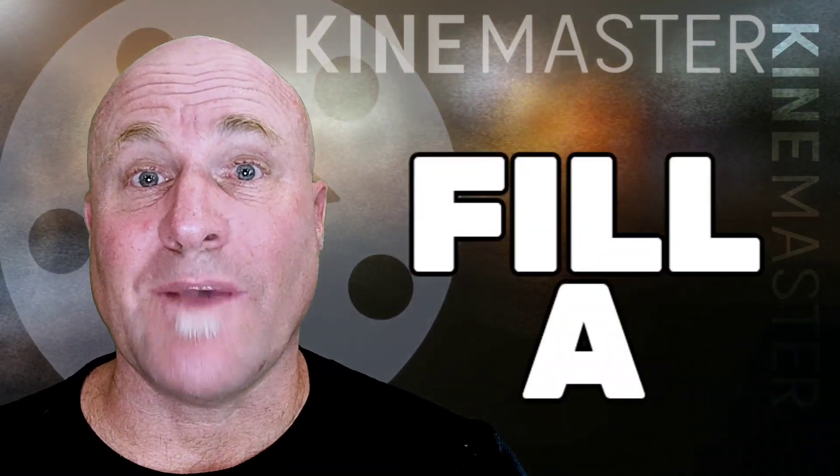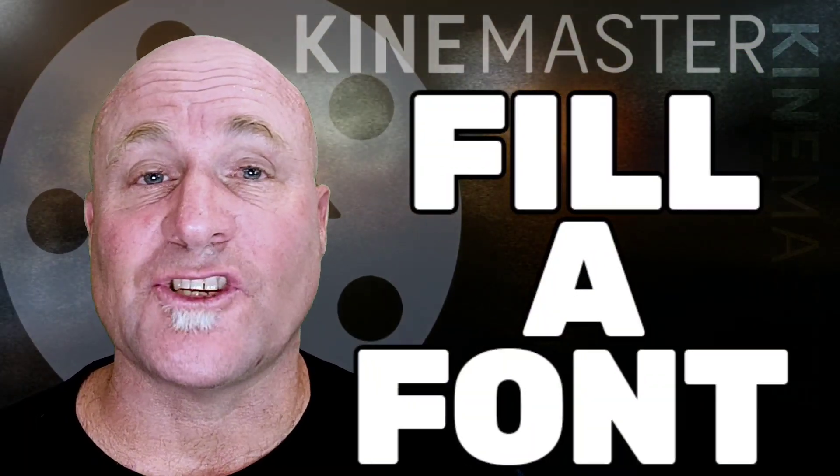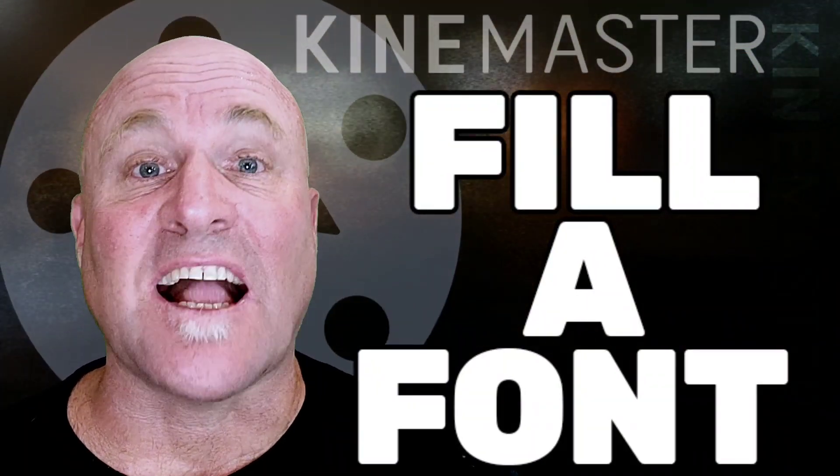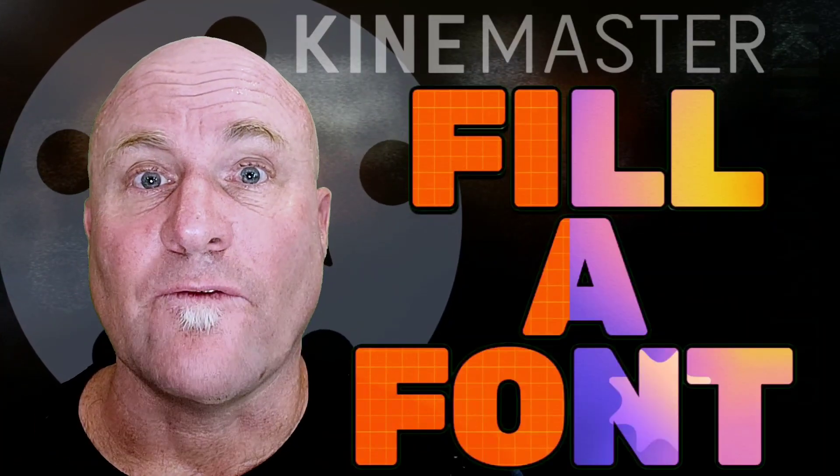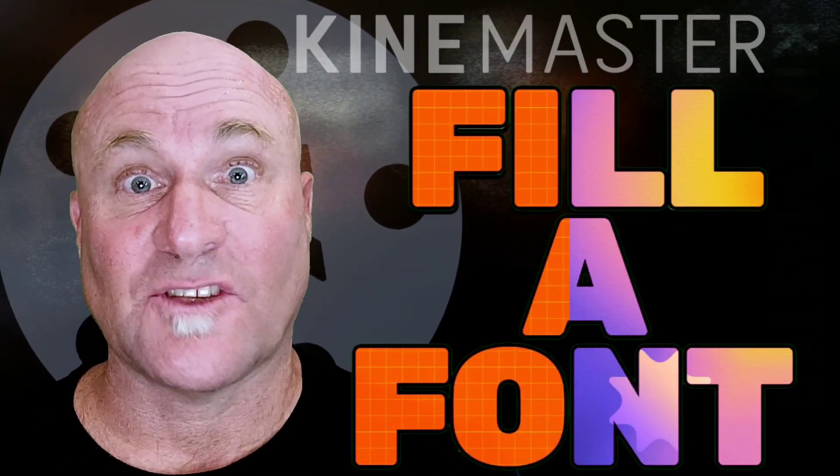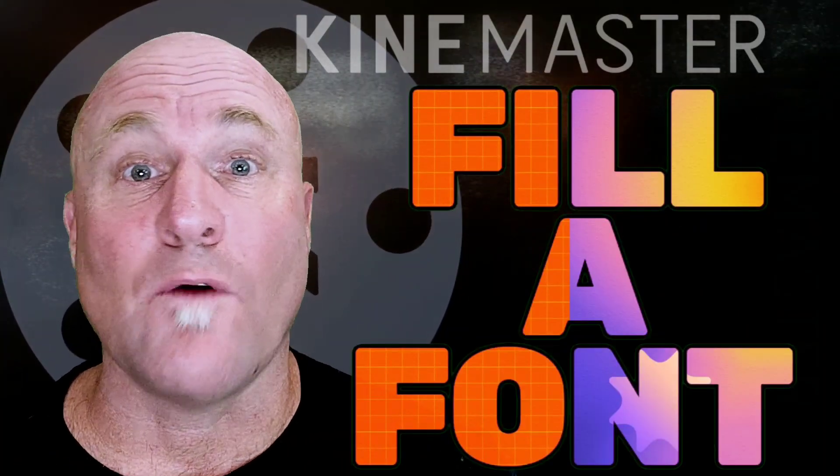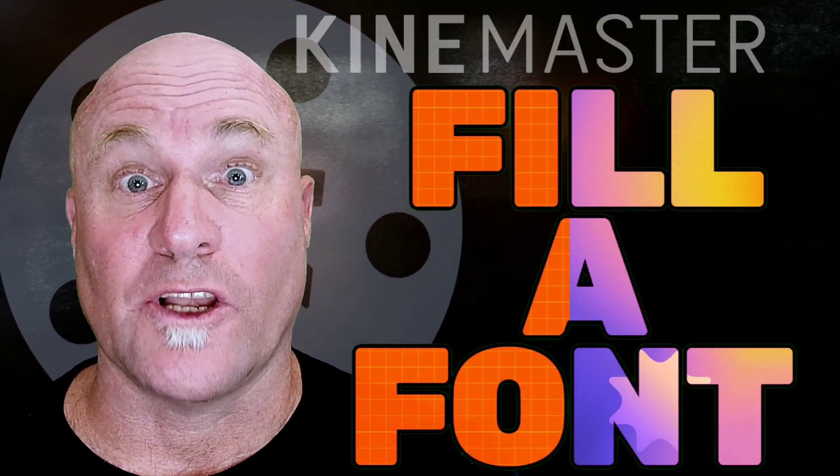Hey, welcome back to Mastering KineMaster. Today I want to show you this fun and stylish technique I call fill a font. That's right, you can fill a font with anything you want.